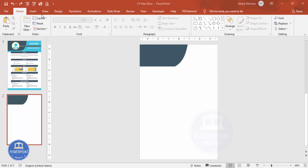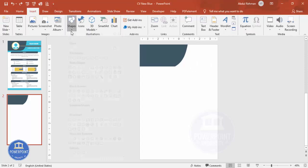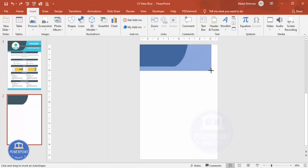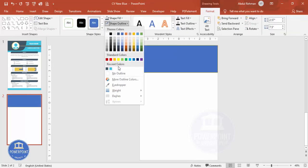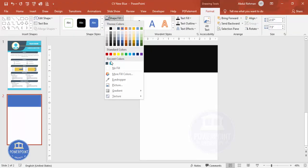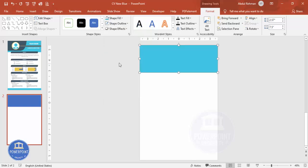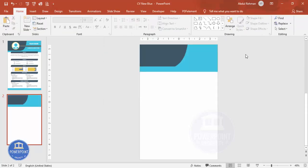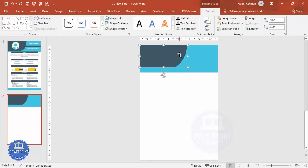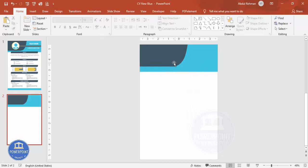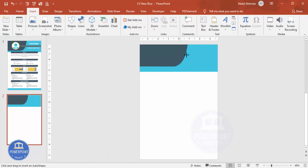Add one more rectangle — go to Insert > Shapes, select the rectangle, and draw it from the top, making it somewhat bigger. Set Shape Outline to no outline and Shape Fill to the light turquoise color. Send it to the back. If you want, right-click and edit the points to adjust the shape further.